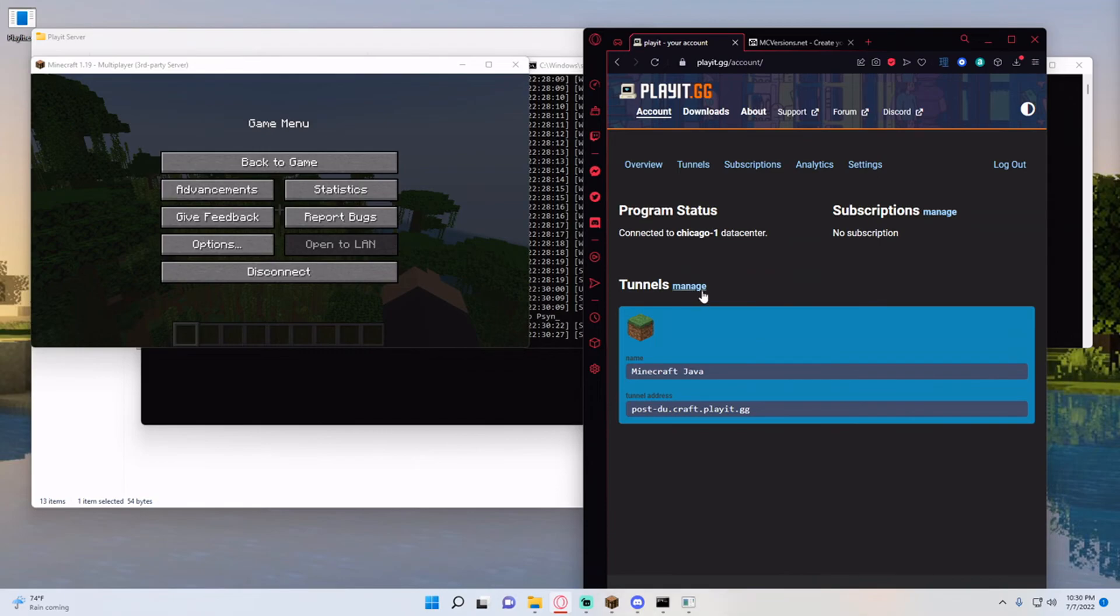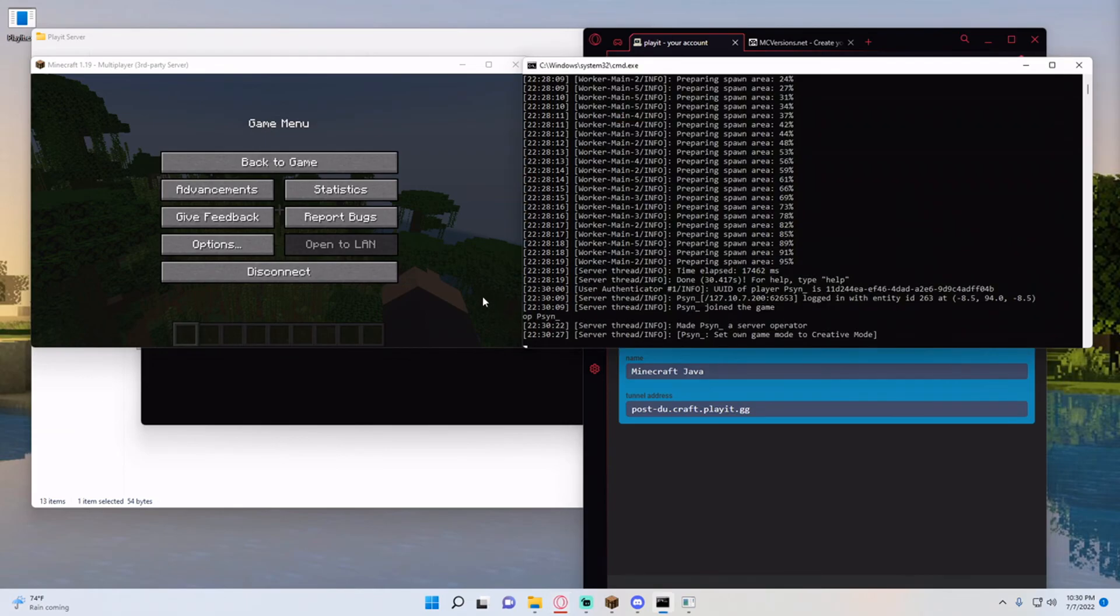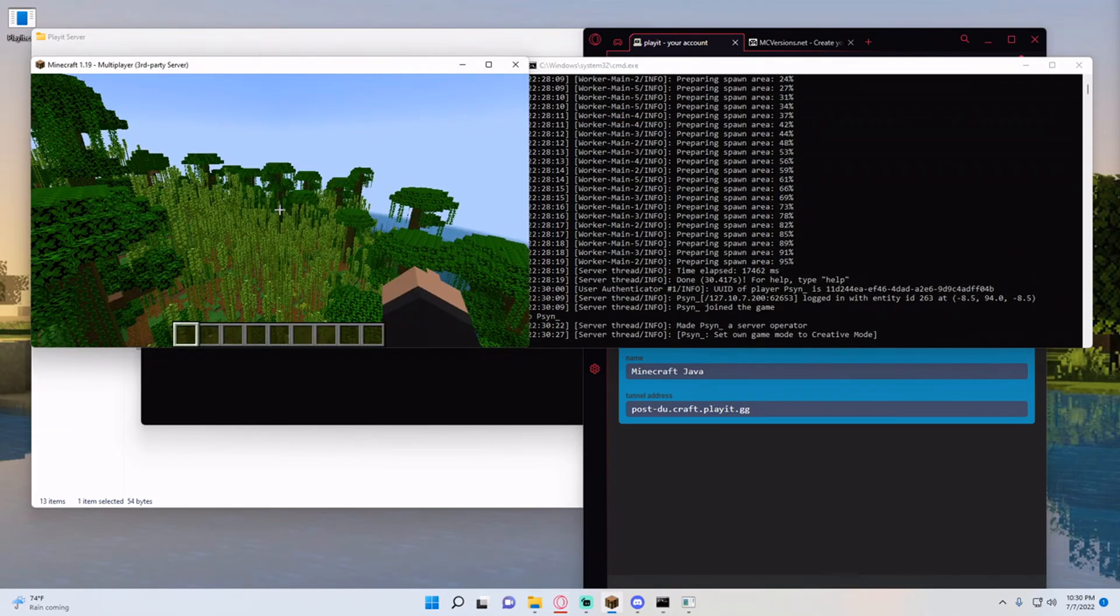And all you had to do is just download the play.gg software, run it, create a tunnel, make sure you're connected and then use the tunnel address and all of a sudden you have yourself a public server.